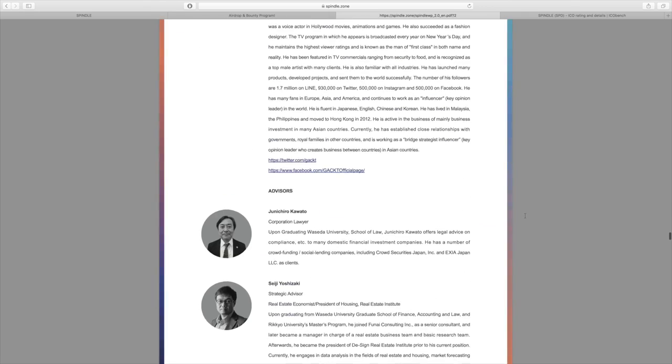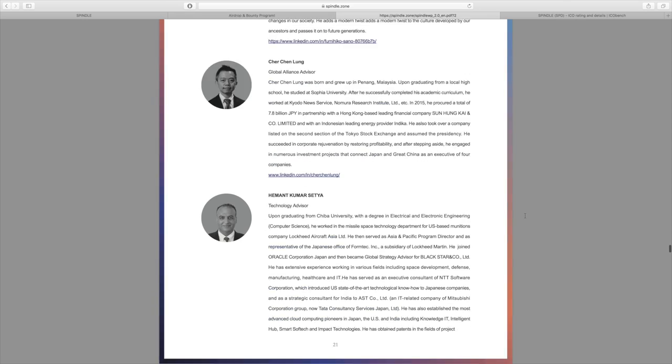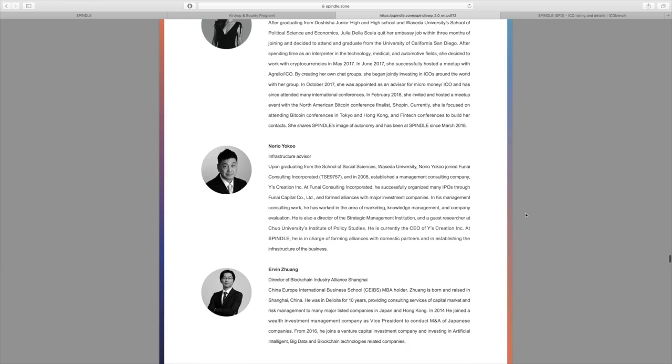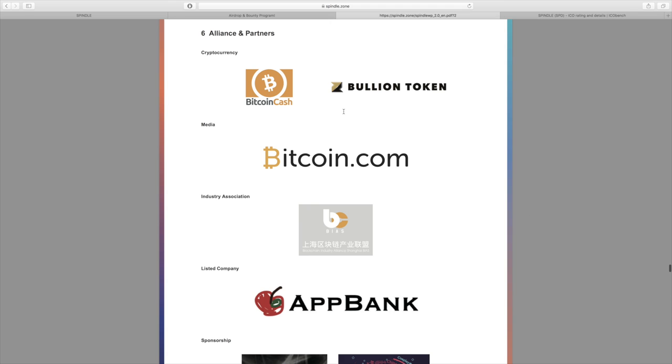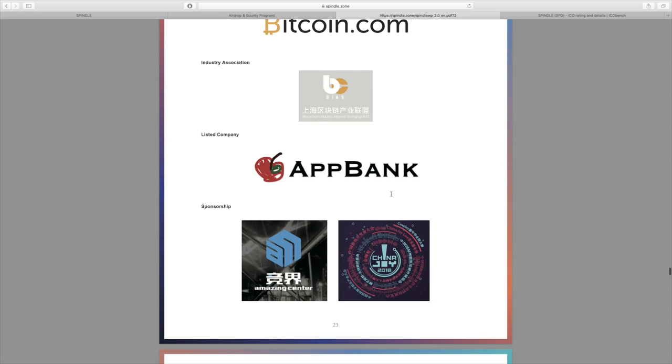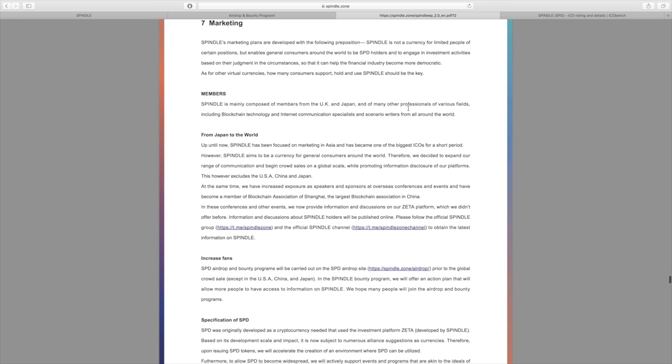A lot of people have some investment experience here, have worked with publicly traded companies in the past. For some of their alliance and partners, as far as cryptocurrencies are concerned: Bitcoin Cash and the Bullion token, Media Bitcoin.com, a number of other partners as well here.